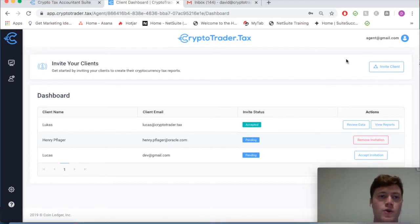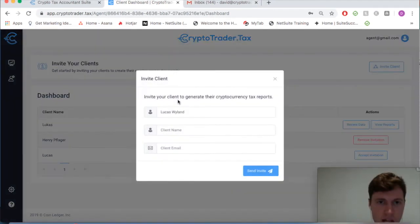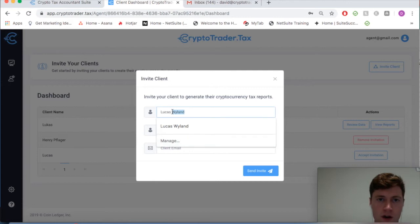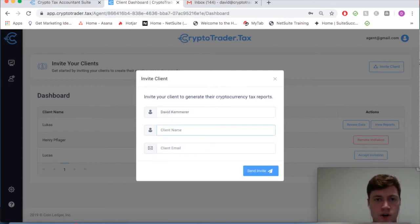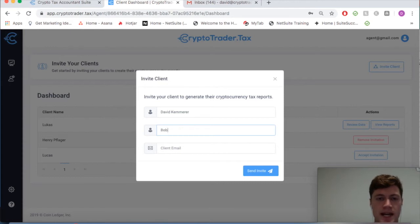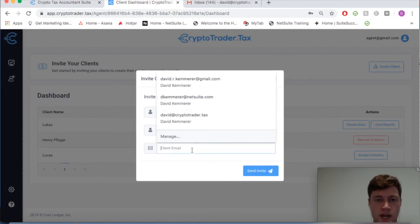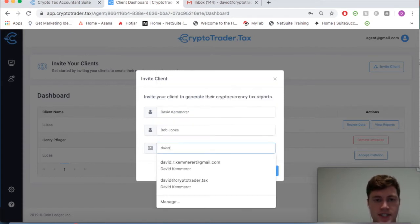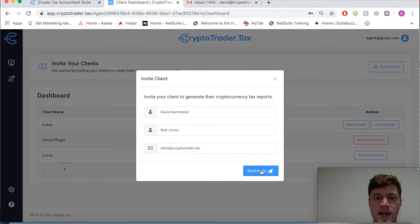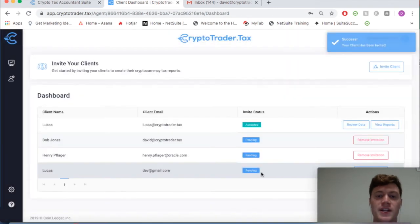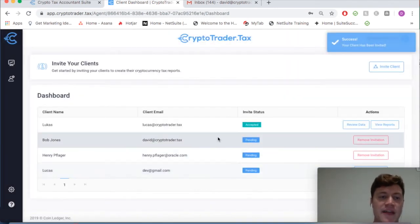The first step is to simply invite those clients that you have to the application. So we'll walk through that flow. My name is David and I'm sending it to my client Bob Jones. Enter his email, we'll call it my email, so we get it. By doing this, this kicks off an invite to your client and you'll see now that that invite to Bob Jones is pending.